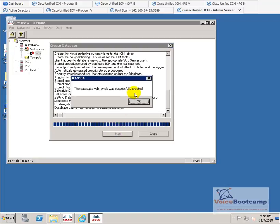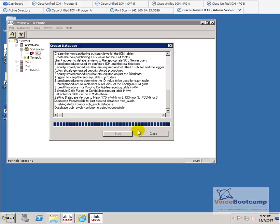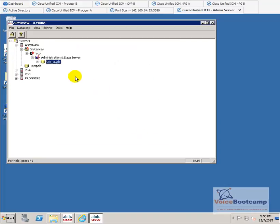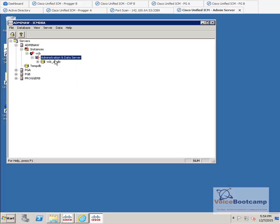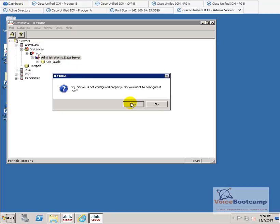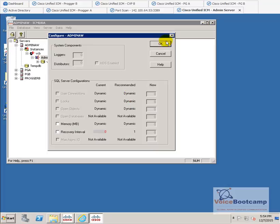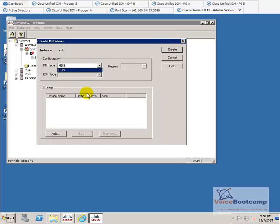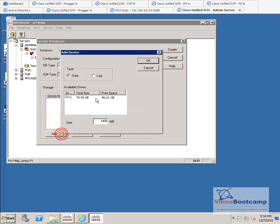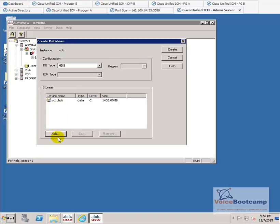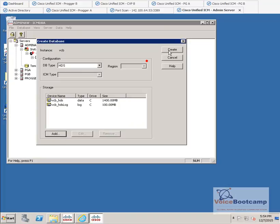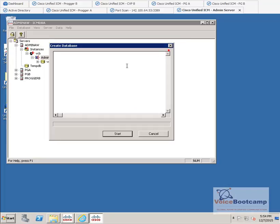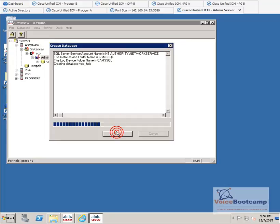OK. The first database created. Now, we're going to right-click. Create. And we're going to select HDS. Well, you can't select anyway. It's automatically selected. Log file. And go ahead, create the HDS database.